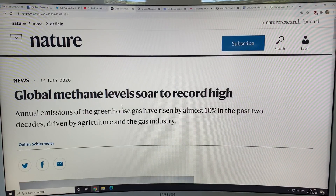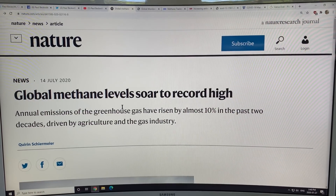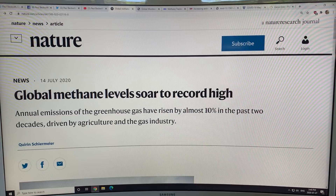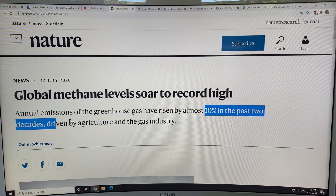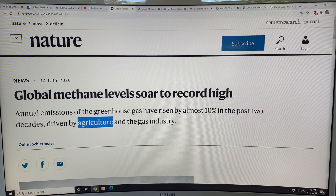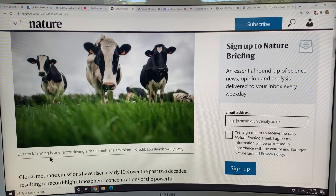There was a recent article: 'Global Methane Levels Soar to Record High.' Annual emissions of the greenhouse gas have risen by almost 10 percent in the past two decades, driven by agriculture and the gas industry. Livestock farming is a major factor in the rise of methane emissions.